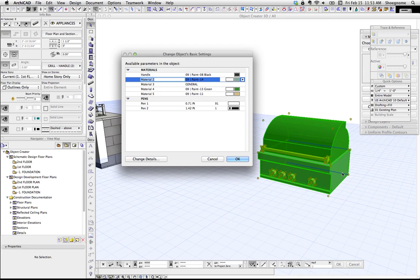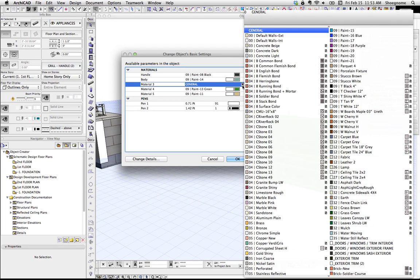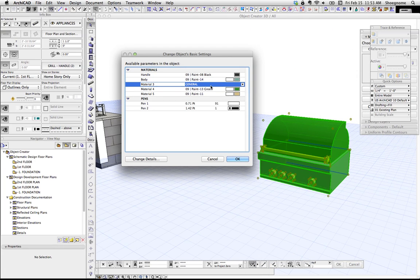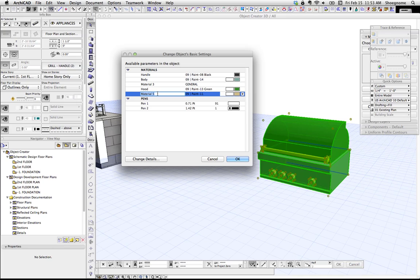And we can go ahead and call this body. This, I'm not sure why that's showing up, but I'm glad it is because I can show you how to hide that. We'll call this hood. And then we'll call this knobs.